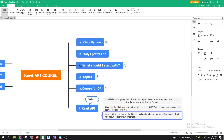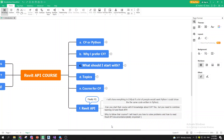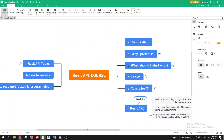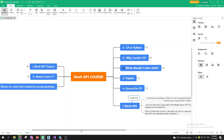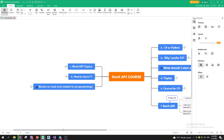The main question is why follow this course. I will teach you how to solve problems and how to read Revit API documentation. Rather than going through every possible topic, I want to show you the most important things and teach you how to solve problems through Revit API so you can handle them on your own.